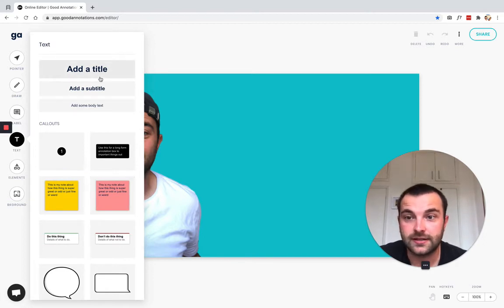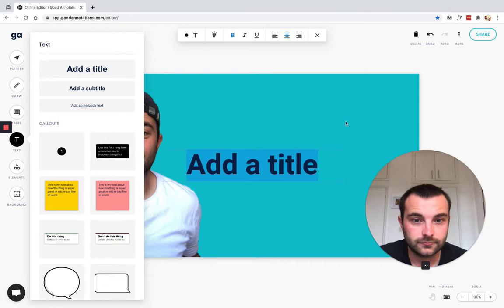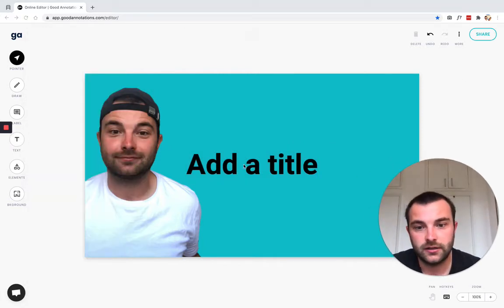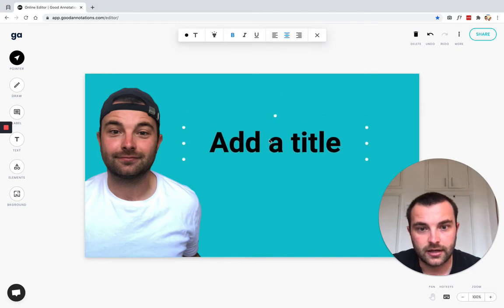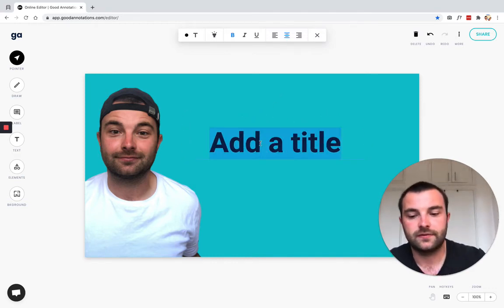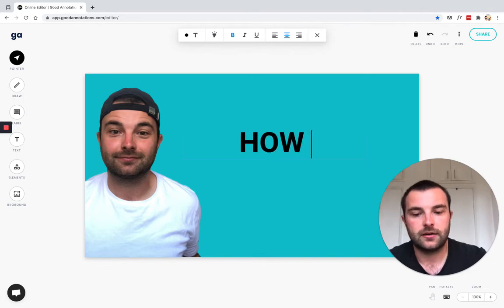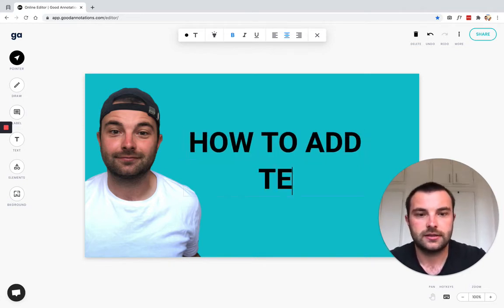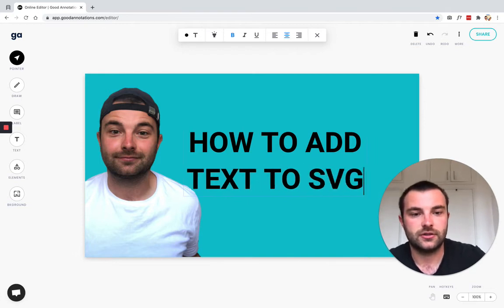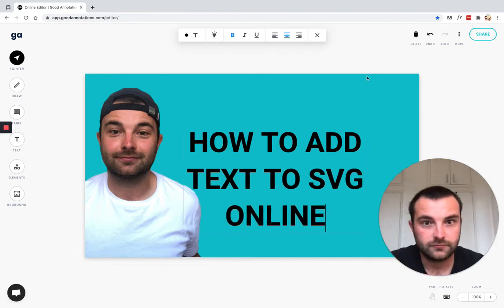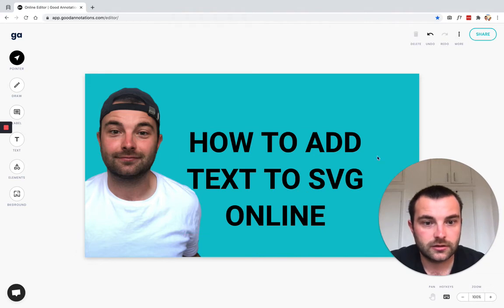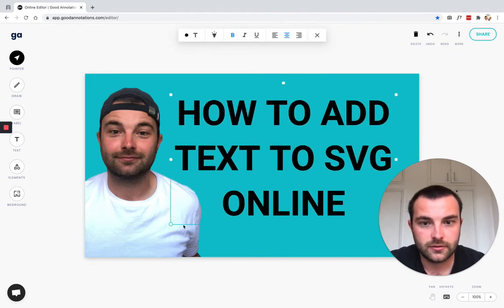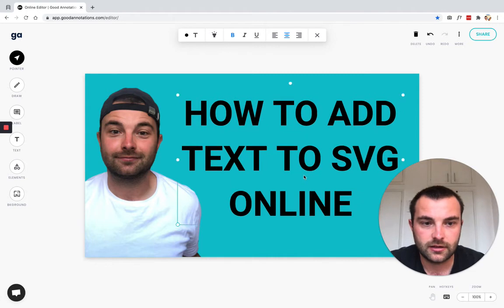There we go, it's added some text to my SVG file. I'm going to double-click and we're calling this video 'How to Add Text to SVG Online'. There we go, and then we're going to just expand that.